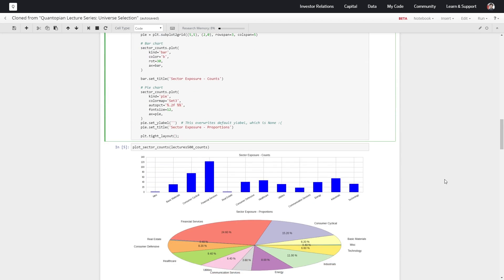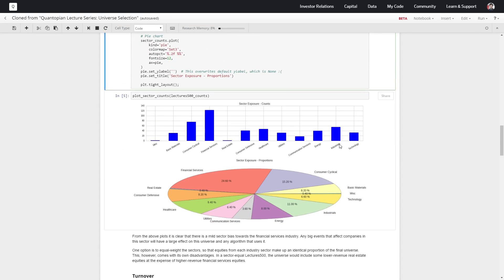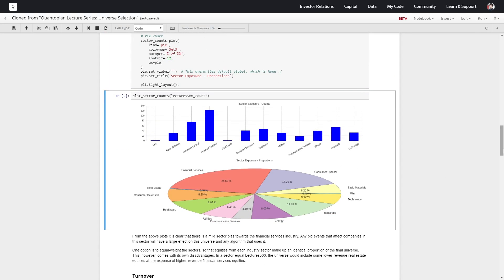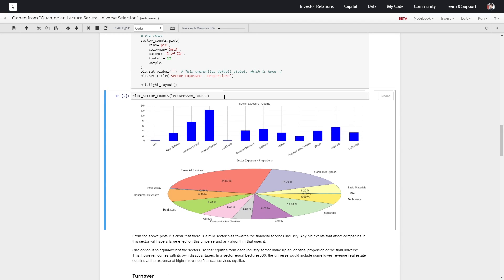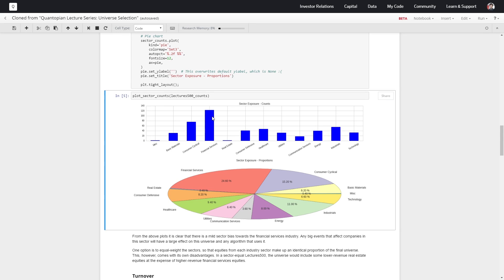So we see that with these 500 securities with the highest revenue, we get this skew toward the financial services sector. It seems like everything else is relatively balanced—we've got some stuff that's very underrepresented as far as revenue is concerned, and we have financial services which seems to be fairly overrepresented.